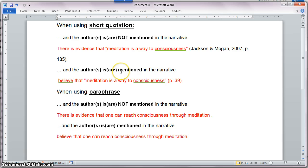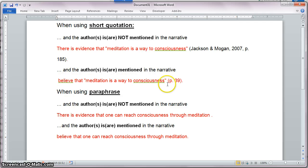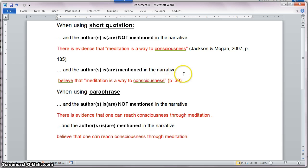The second example: the authors are part of the narrative, so I'm going to have to change it a little bit. For example, I'm going to say 'Jackson and Morgan believe that meditation is a way of consciousness,' and then add the page number at the end. In this case, I'm going to type the page number — I'm not going to add it through Zotero.